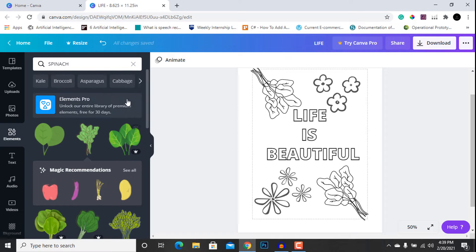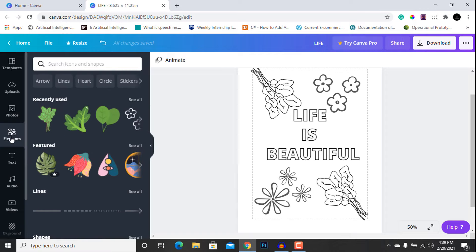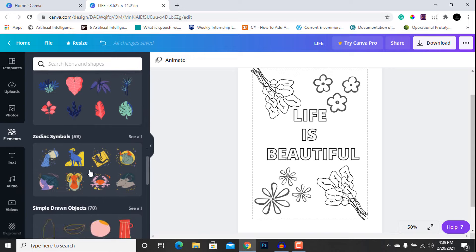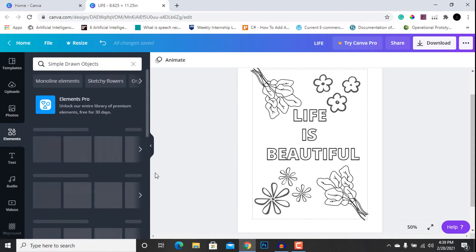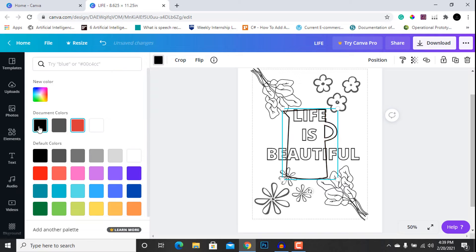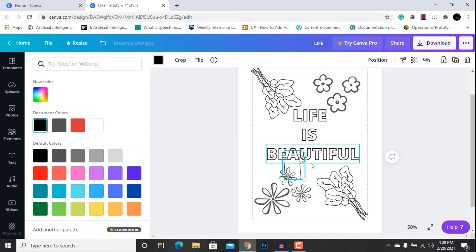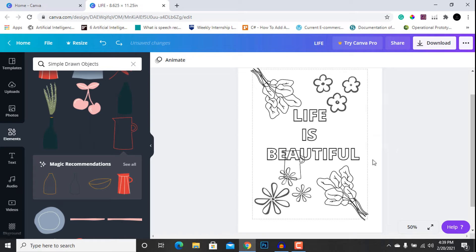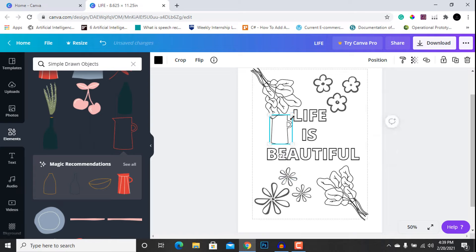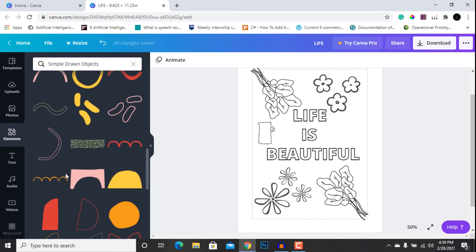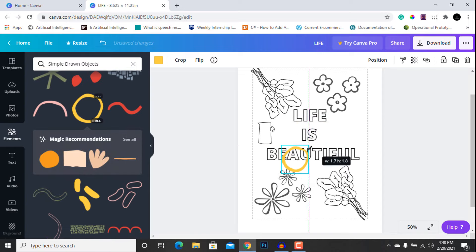Now we are going to go to the Elements tab again and search for simple hand-drawn objects. You can see 'simple hand-drawn objects' here. We are going to add some of these objects and position them on the page.